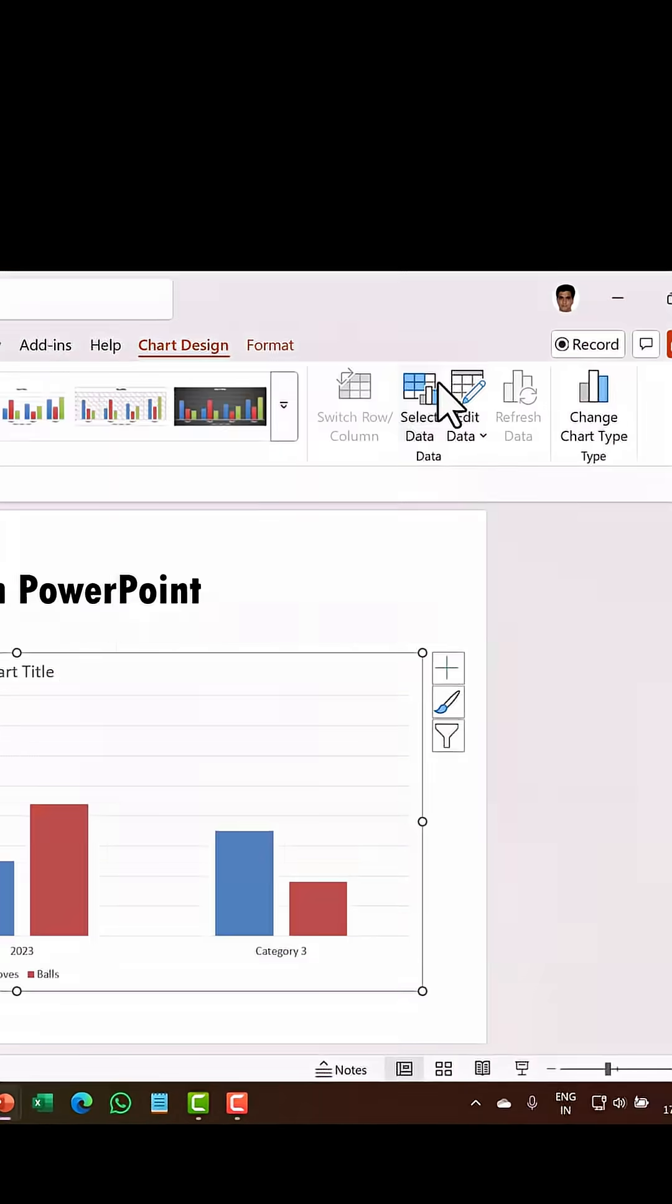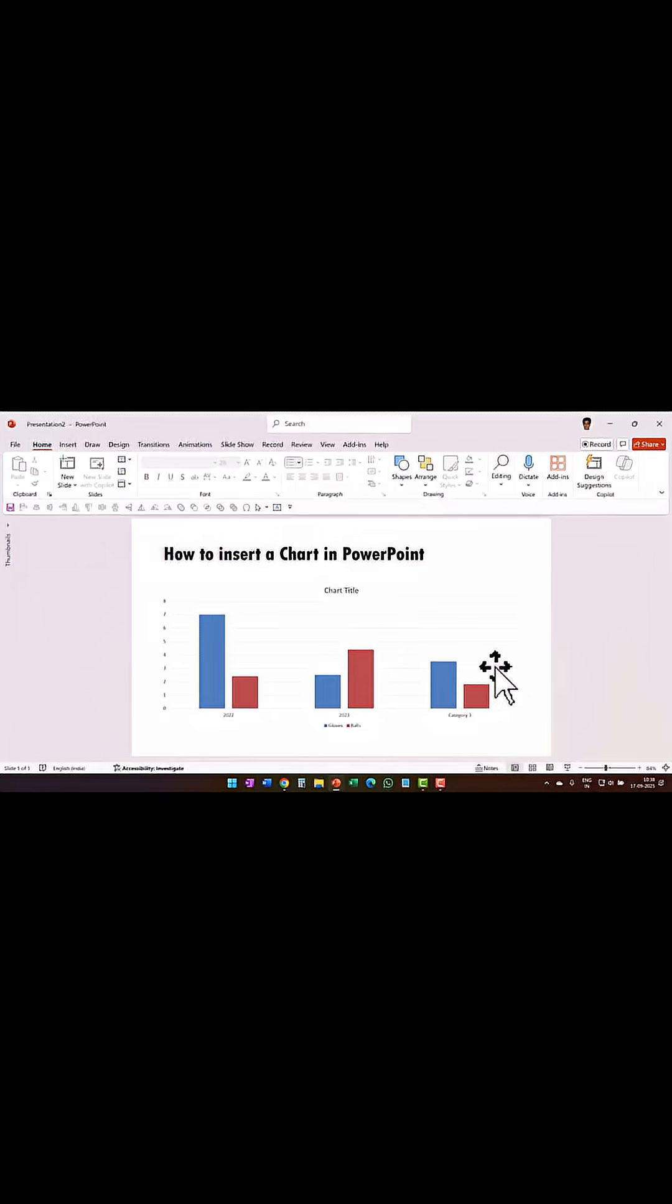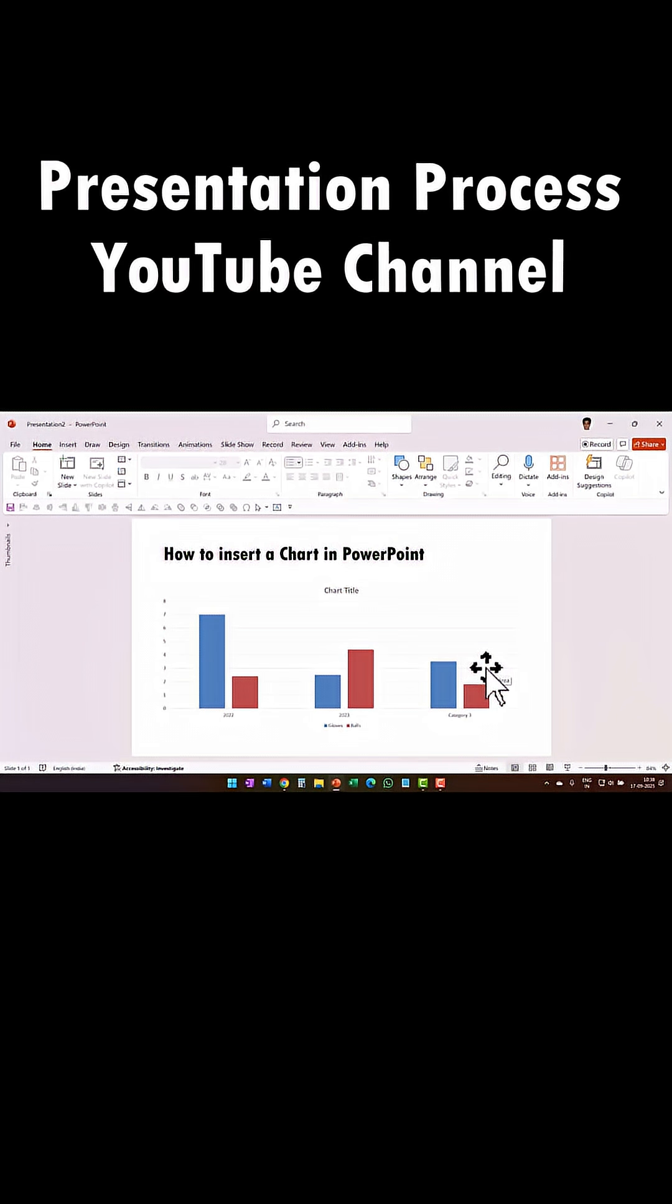Once done, you close. Now you have a beautiful chart available on your PowerPoint slide. For more tutorials, come to Presentation Process YouTube channel.